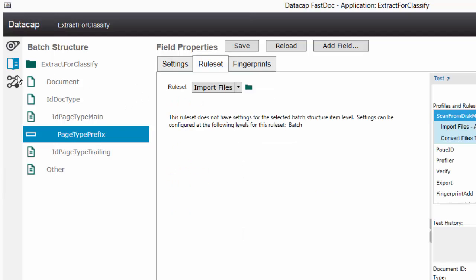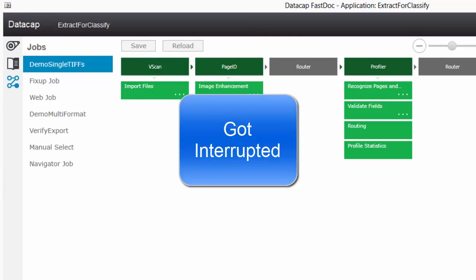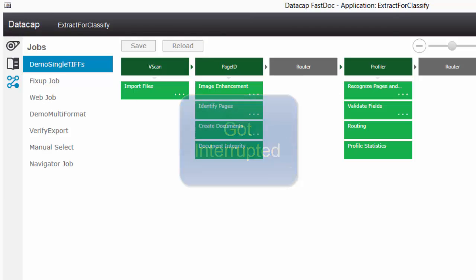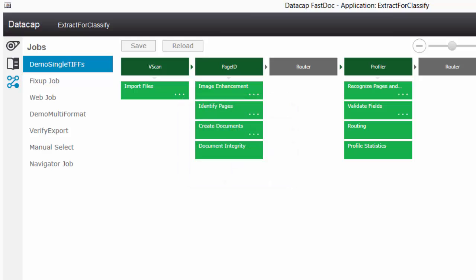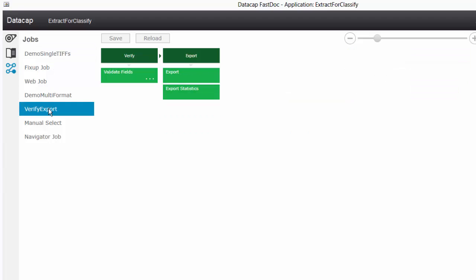Next, I'm going to look at the rule sets. You can always go here and choose your page ID to see your workflows. I stepped away for a bit - looking at the workflow: we do vscan, then page ID, then there's a router task that could go to fixup. Profiler does all the OCR and extraction, then there's a router to verify, and then the export task. So verify has its own export as well.